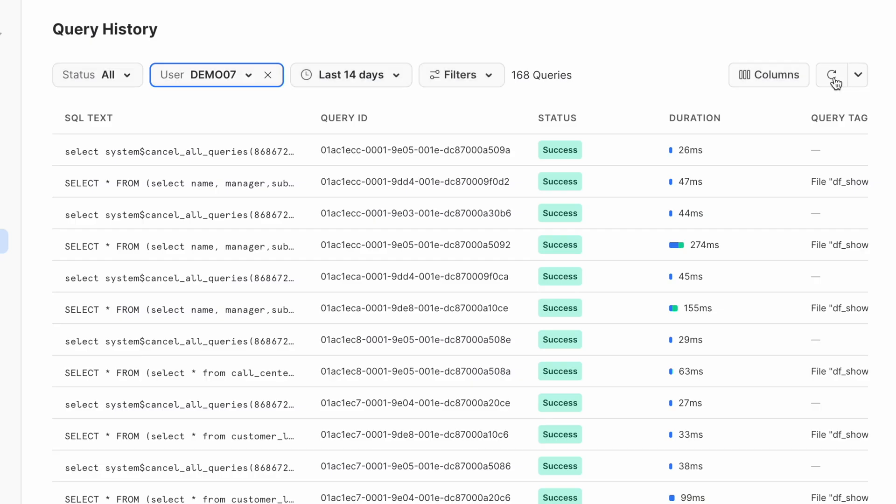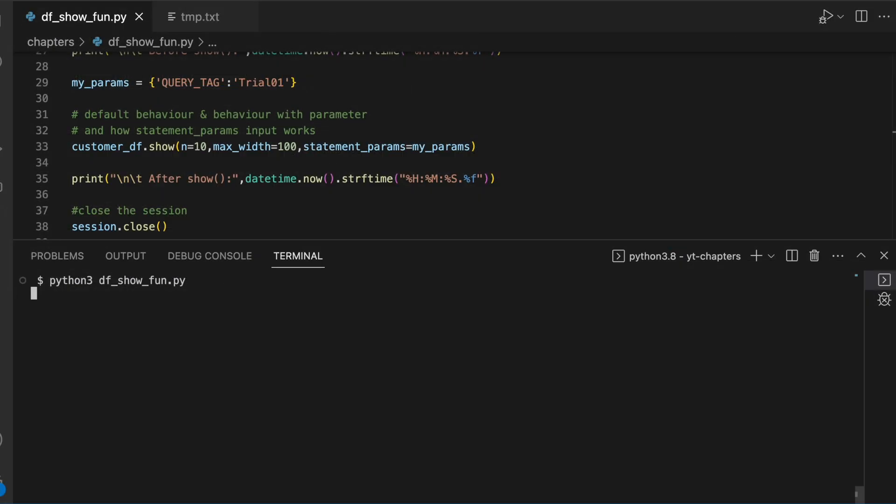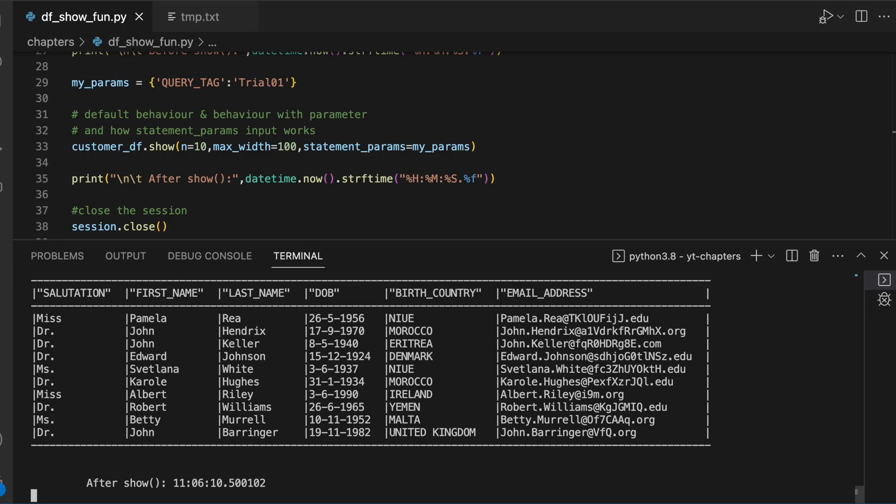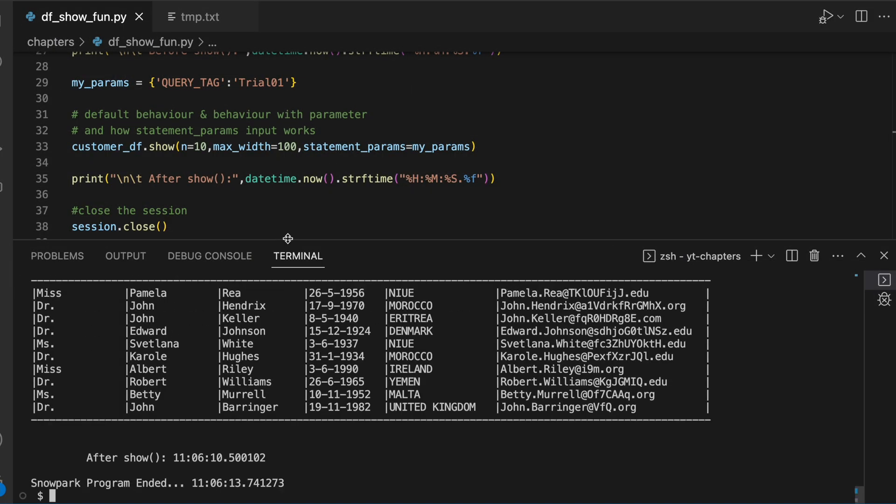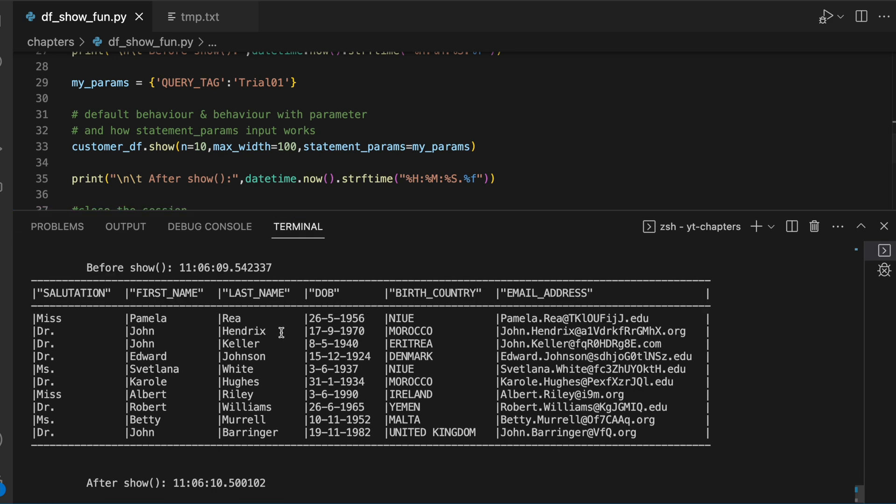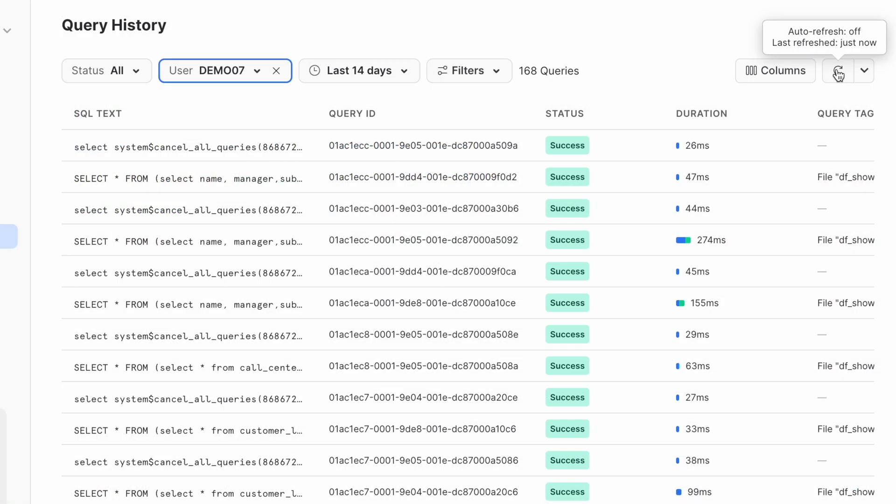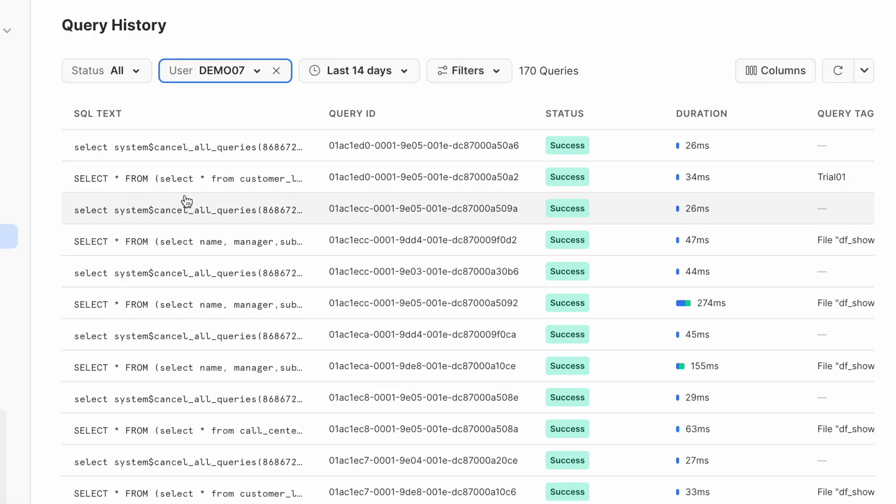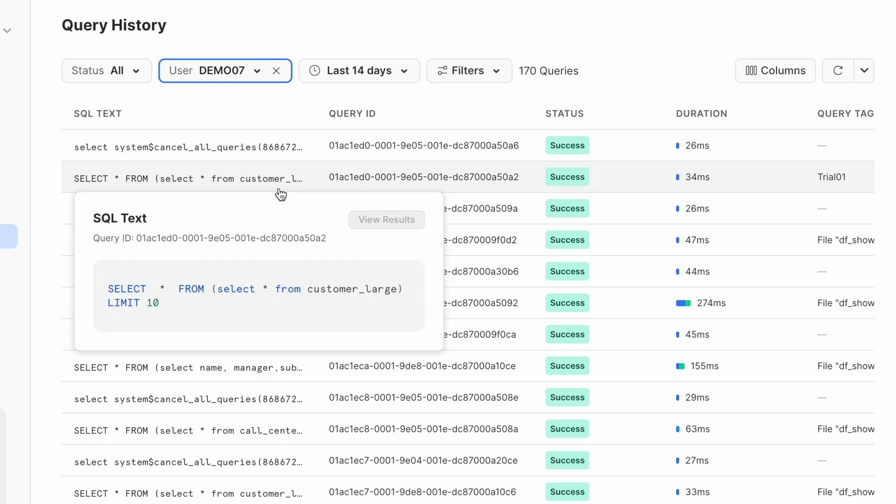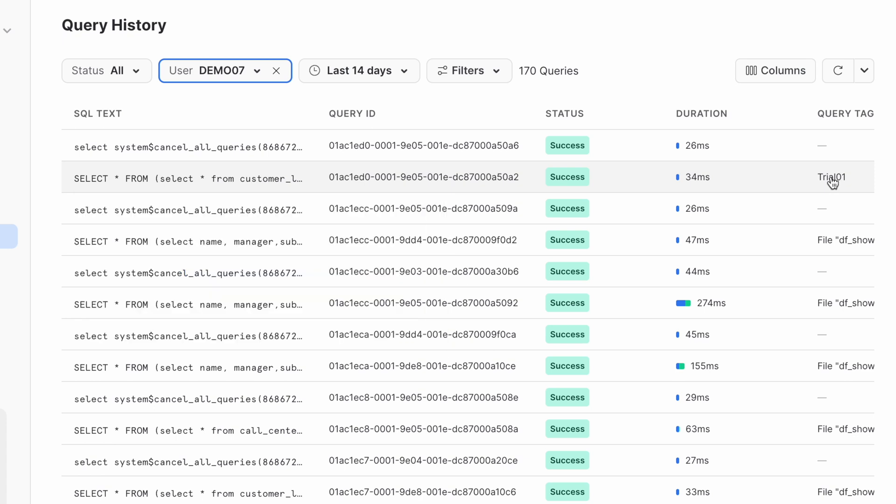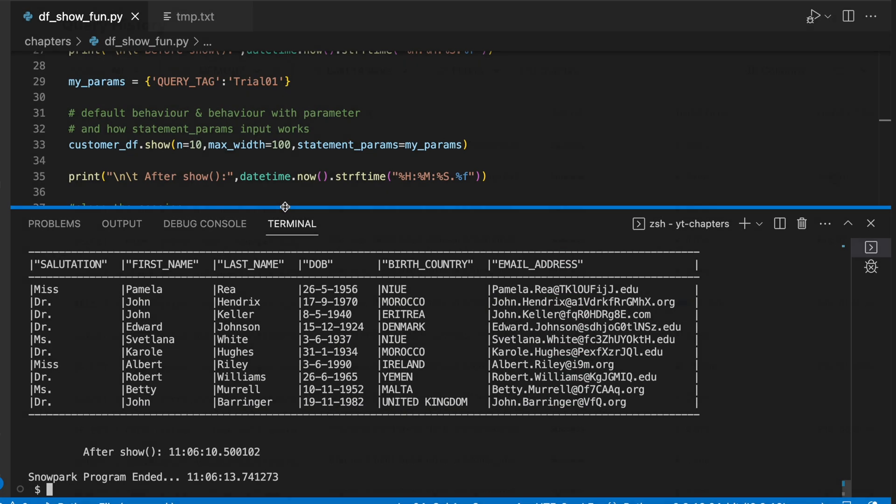I have refreshed my query history screen and I have all this query tag available. Now let's run the Snowpark program and try to understand how this query tag is considered. Customer table 10 rows displayed on the screen. Let's go back to Snowsite query history screen and let me refresh this screen. Now what has happened? This query tag is populated because that is what I passed as a statement parameter. If you find that other parameters at a statement level are working, please share your observation through the comment section.